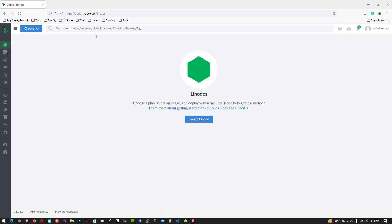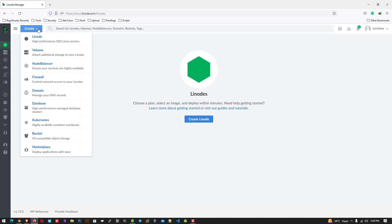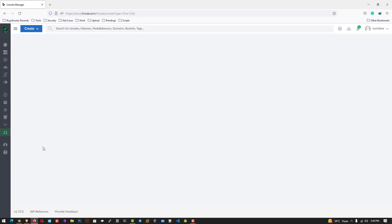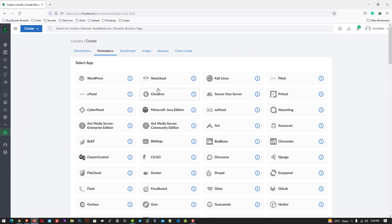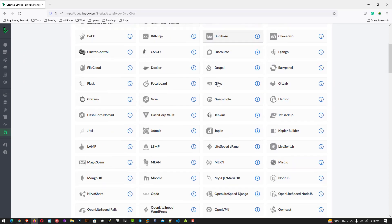So first of all click on create. And then you have to select the marketplace option here. Now here you have to select the Kali Linux app.